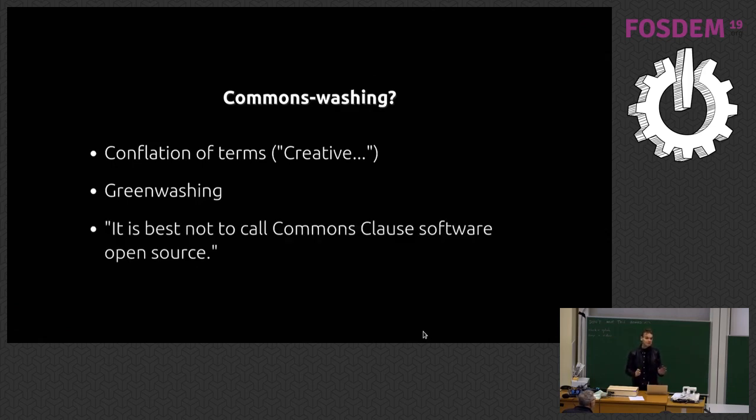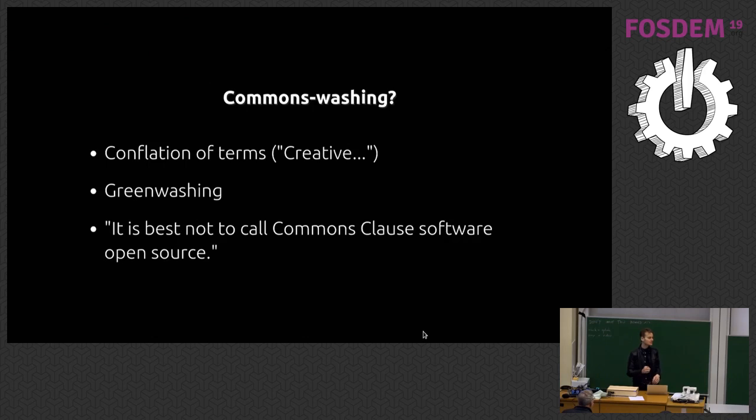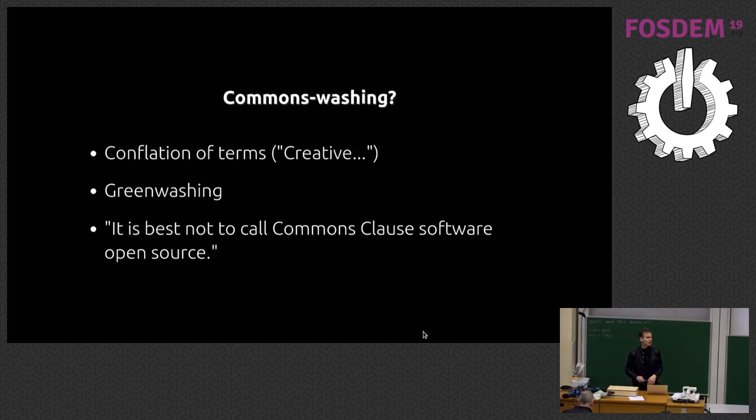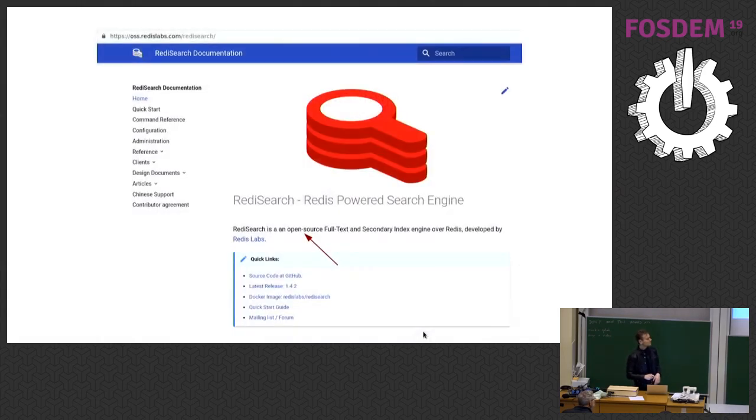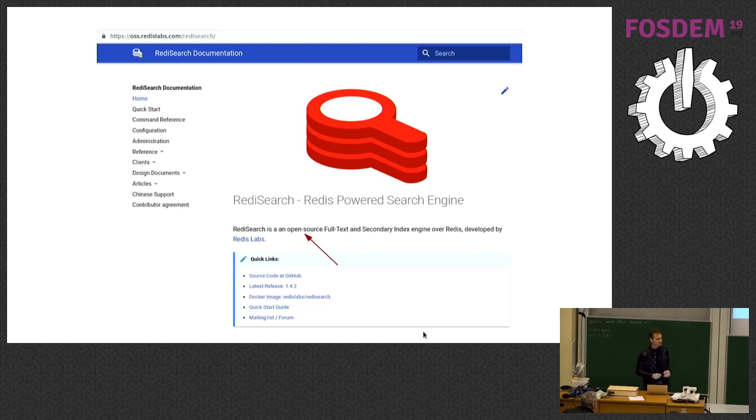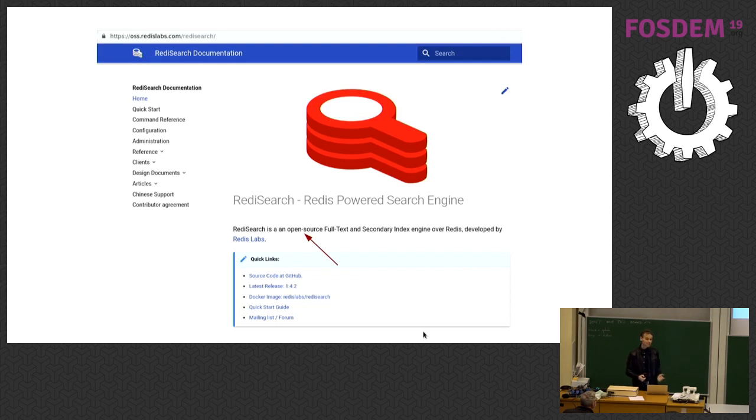To be fair, the website does say it is best not to call commons clause software open source because they do agree that it's not an open source license. They do agree it's not a free software license from the Debian Free Software Guidelines or Open Source Initiative point of view. That's completely conceded on the website. Except that on the Redis search website as of two hours ago, it still says it's open source. There's a pull request open since, yeah, it has some angry people. Don't pile on. Optics are really important, narratives are very important. How you start the conversation is very important.